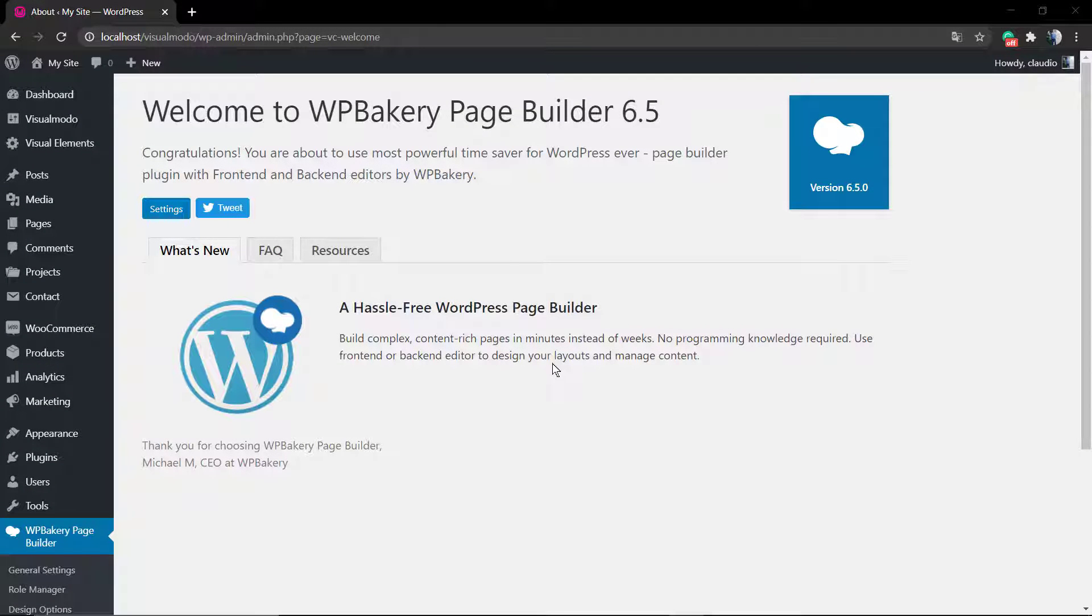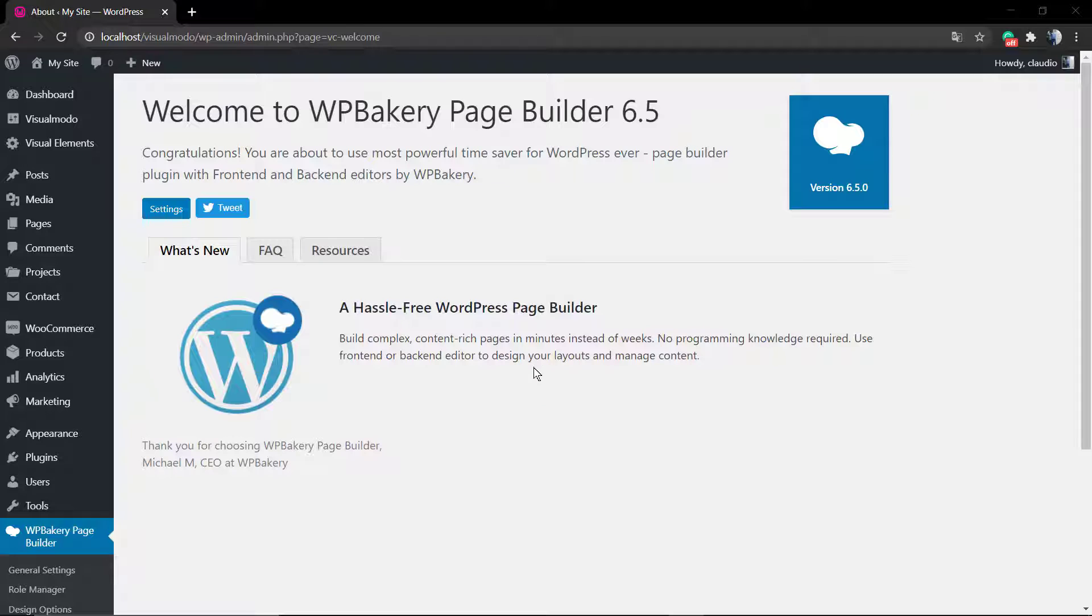What's up guys, here's Claudio from Visual Moto WordPress Teams. In today's video we're going to learn how to play with spaces using WPBakery WordPress Page Builder plugin.